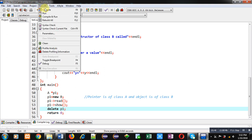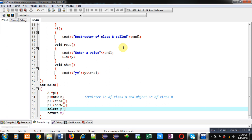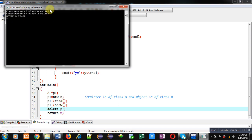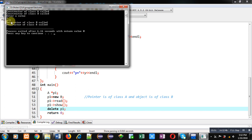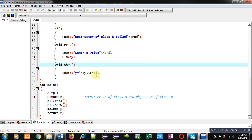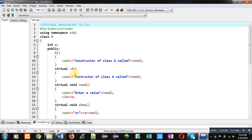Executing again, you can see it is printing both constructor messages. I am entering 3 again. Now you can see 'y equals to 3' is printing, so read and show of the derived class are working. Then 'destructor of class B called' is printing, and then 'destructor of class A called'. This is how I have implemented a virtual destructor and virtual functions. Virtual always checks the address stored inside the pointer so that proper functions and destructors are called.